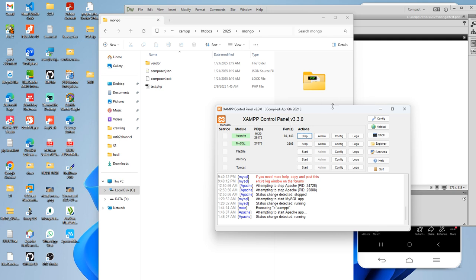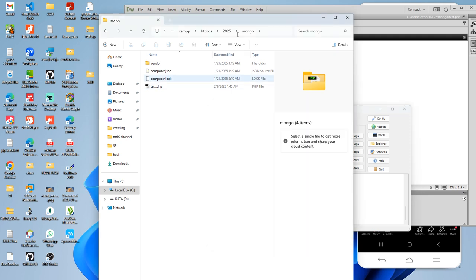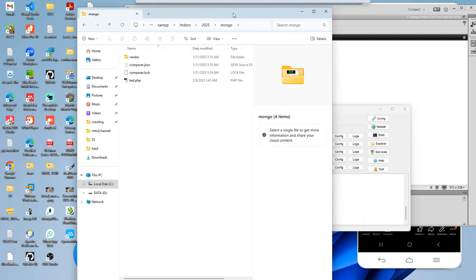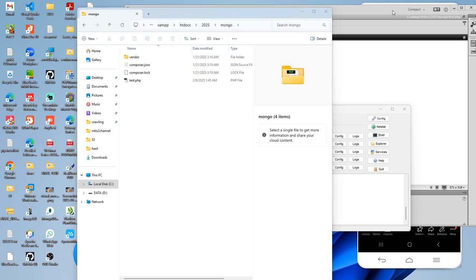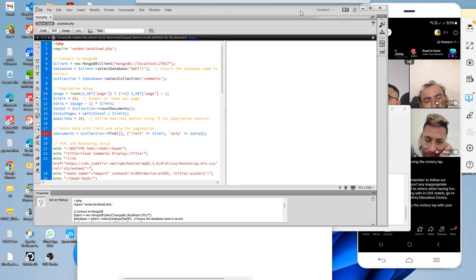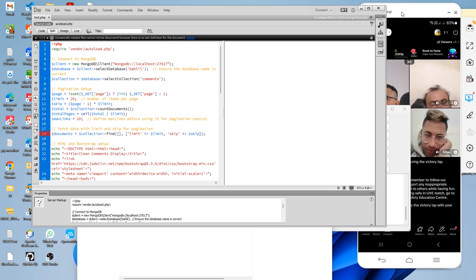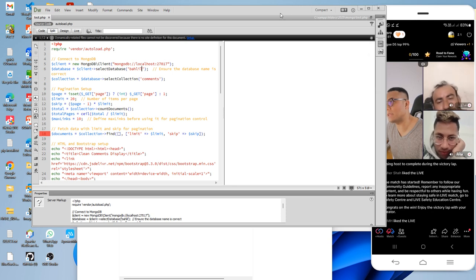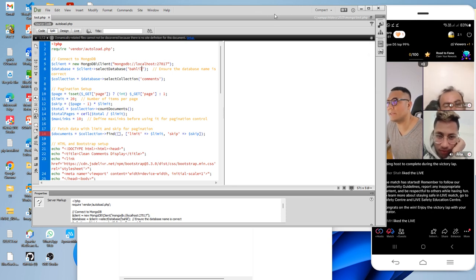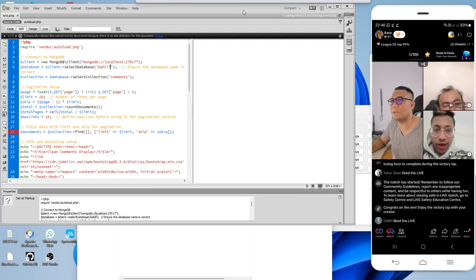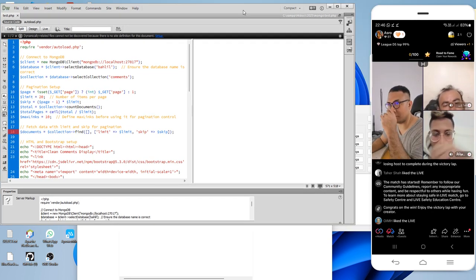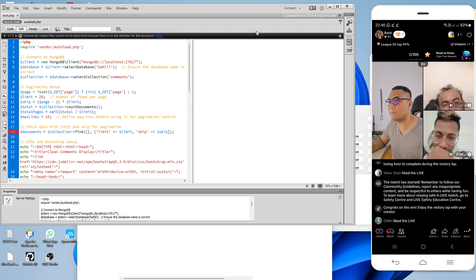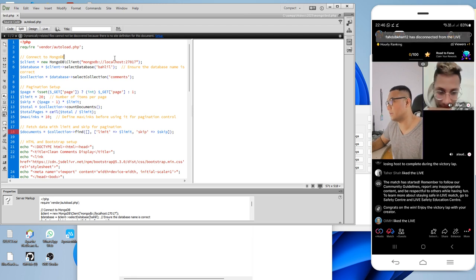Oh sorry, I just realized I was connected to my mobile live TikTok. Sorry because I connected to my mobile live TikTok while I'm doing the tutorial here. Sorry about that.